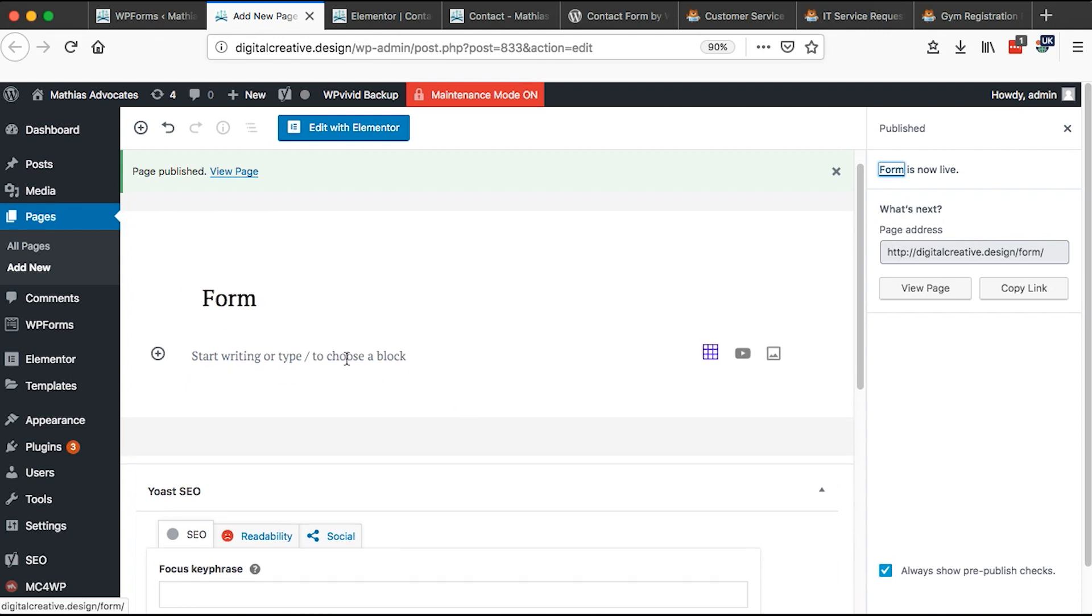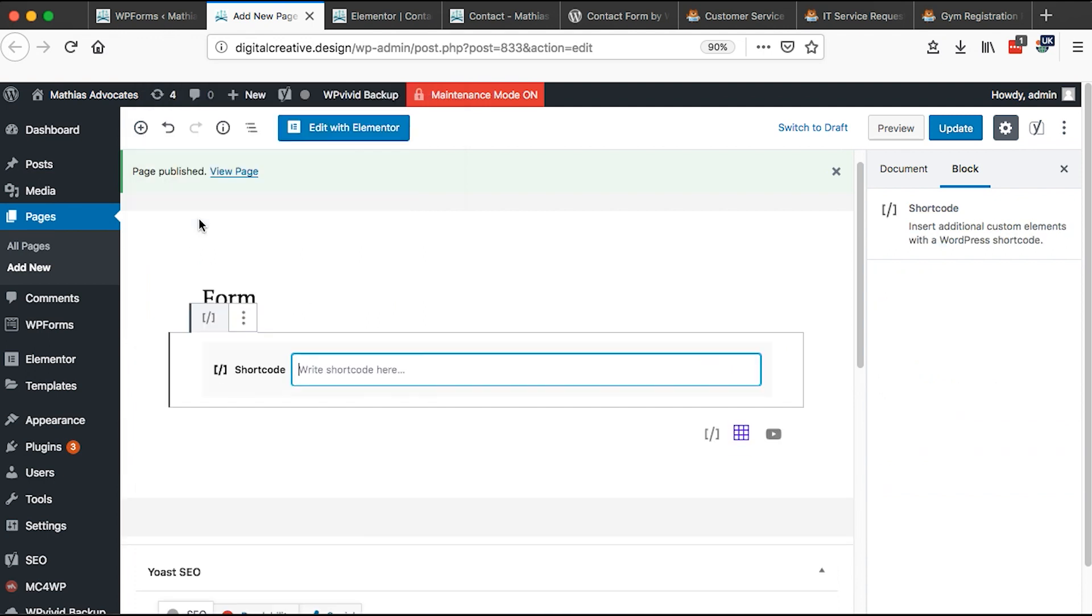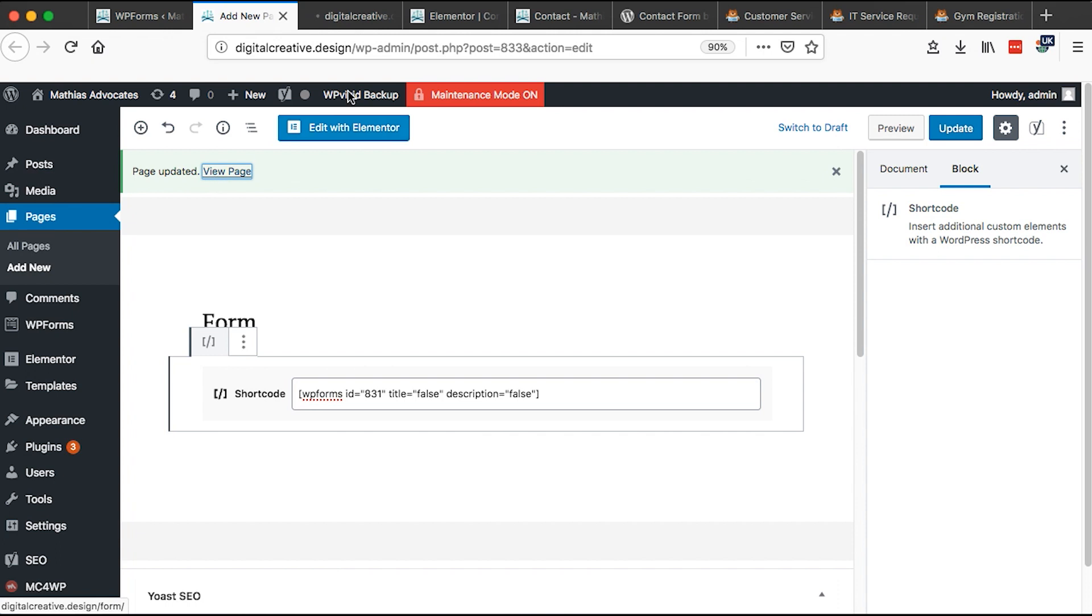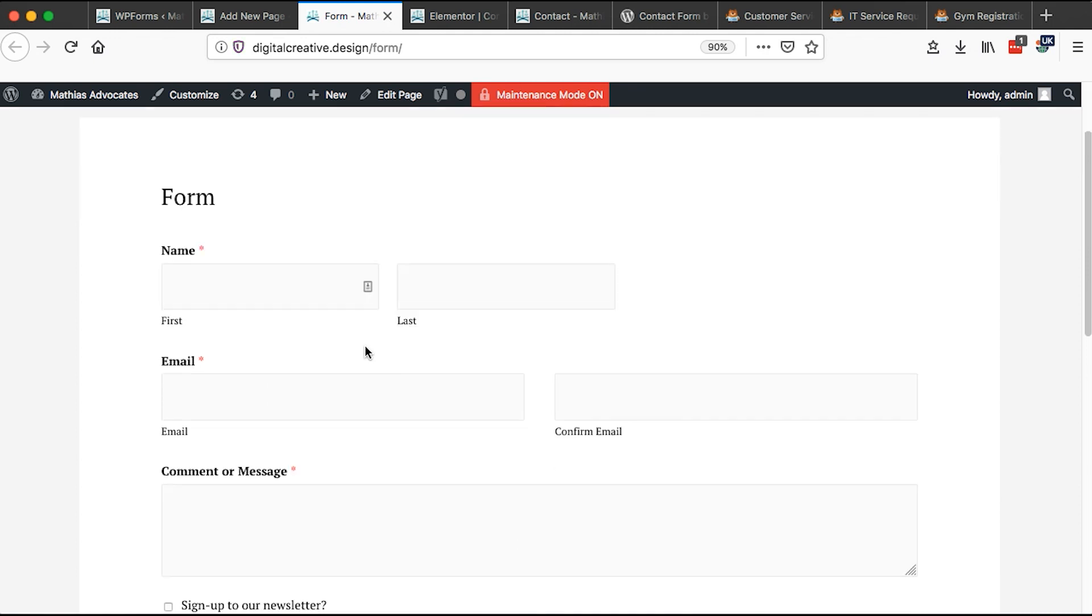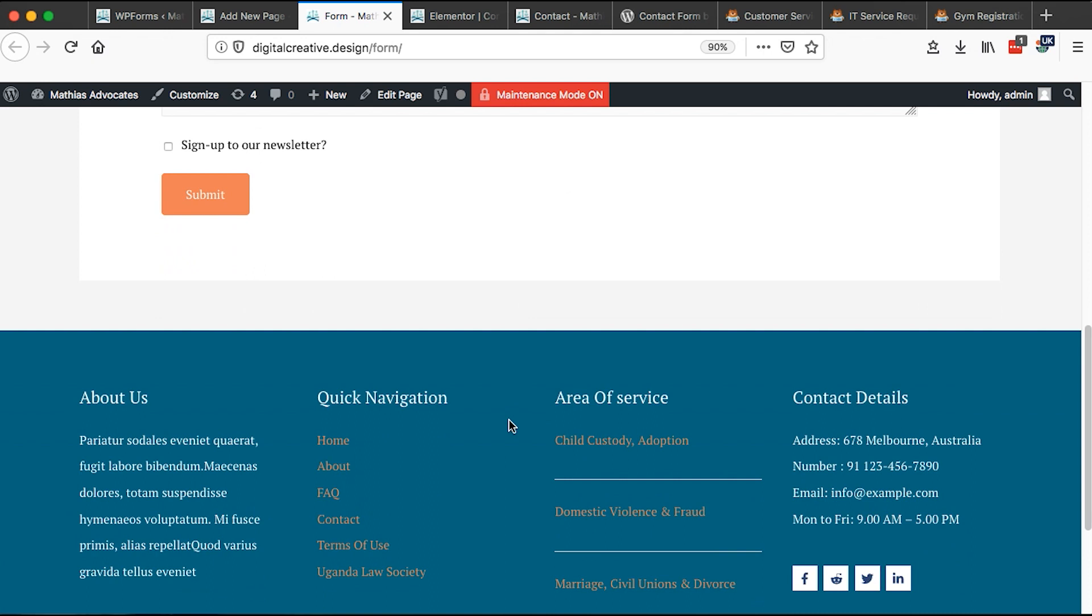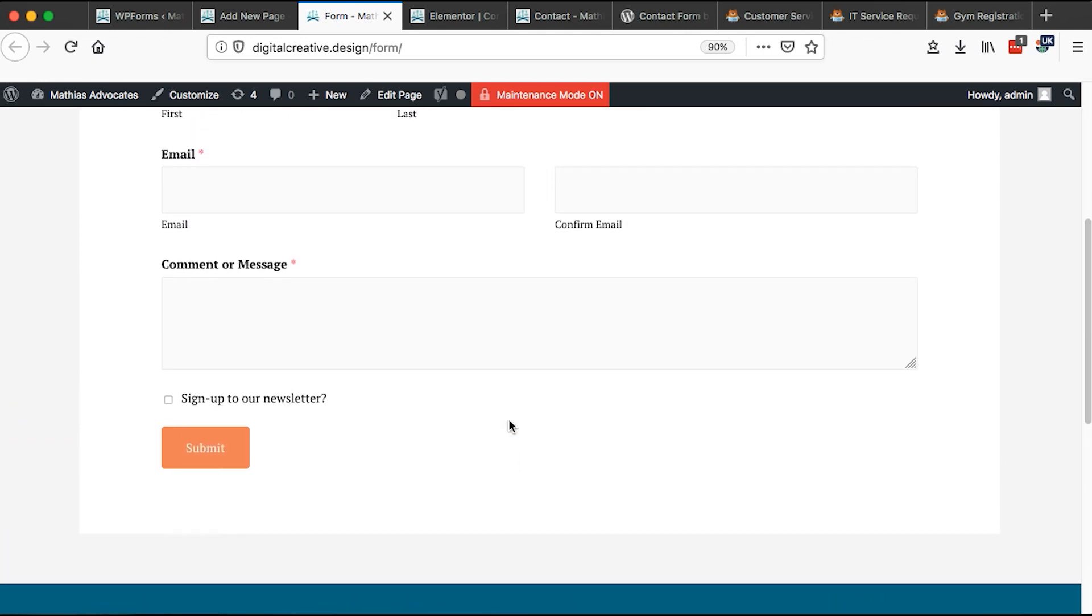And I'm going to search for shortcode. So when I add a shortcode block, then I simply paste the shortcode here. Once I paste the shortcode into my page, I simply hit update. And then right here, I can say preview page or view page. And boom, we have our page name and we have our contact form right here. So congratulations on adding a contact form to your WordPress website or even your Elementor website.